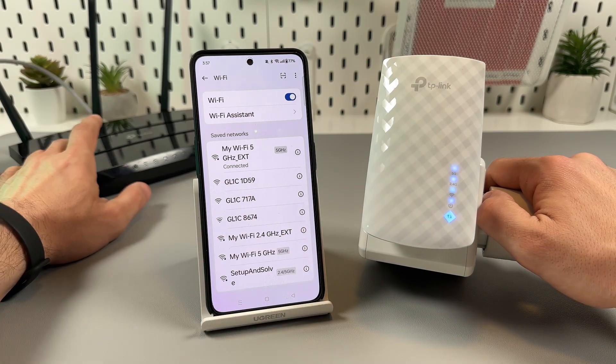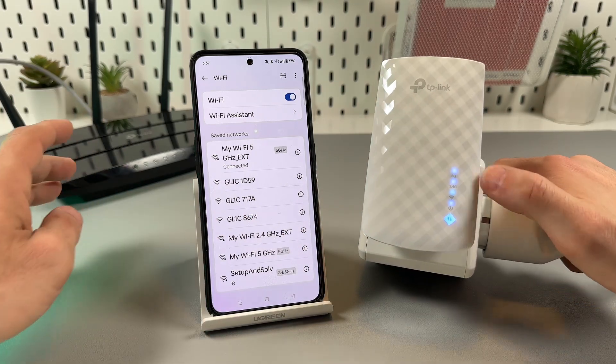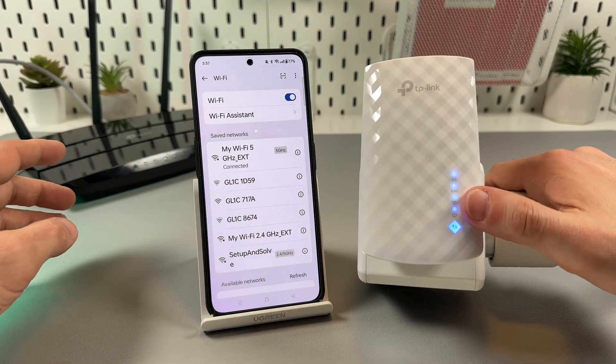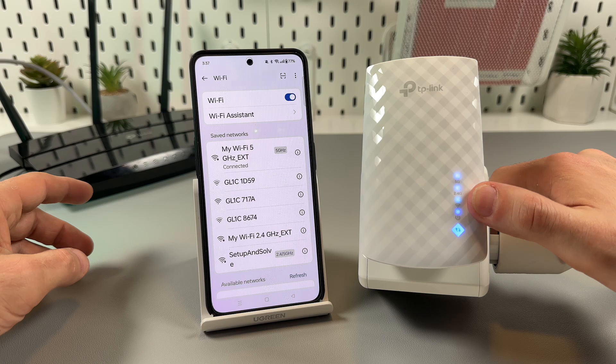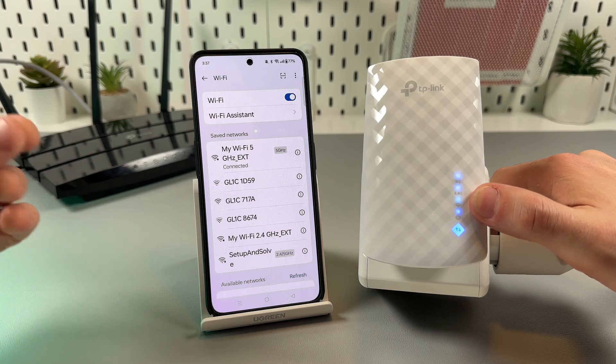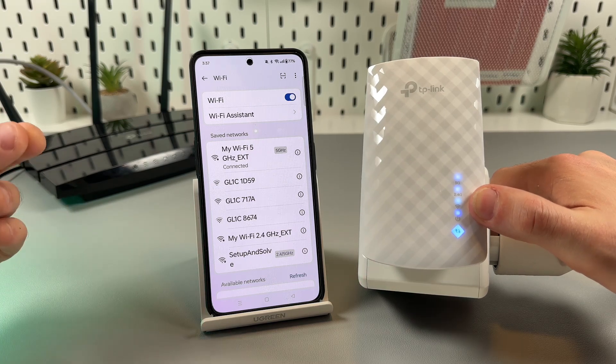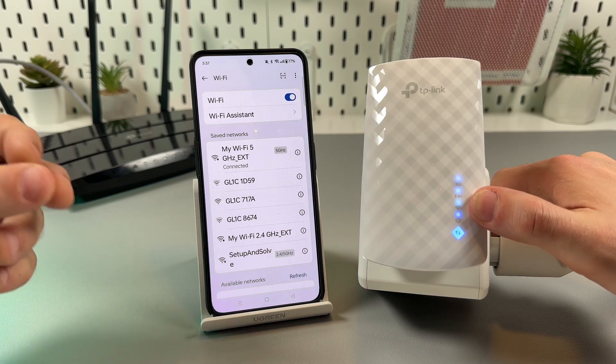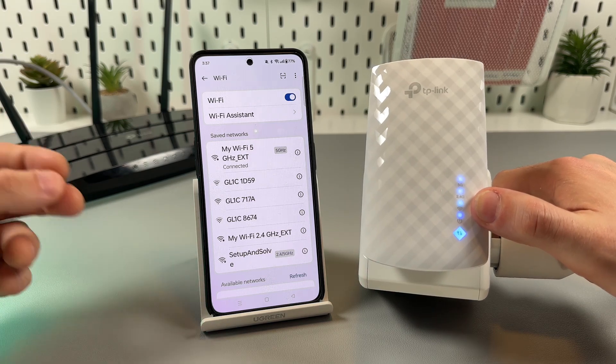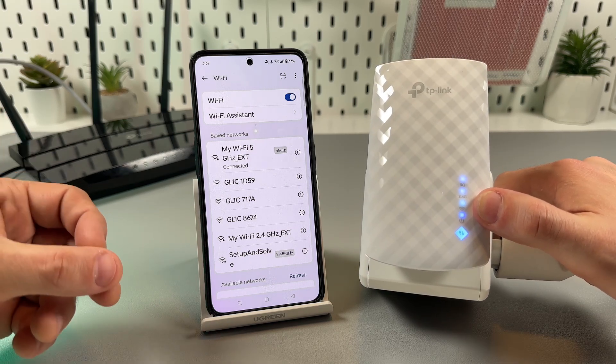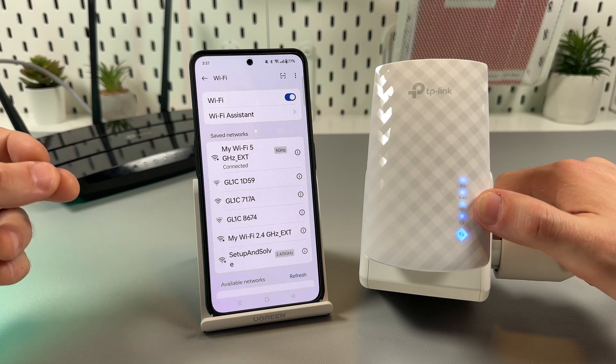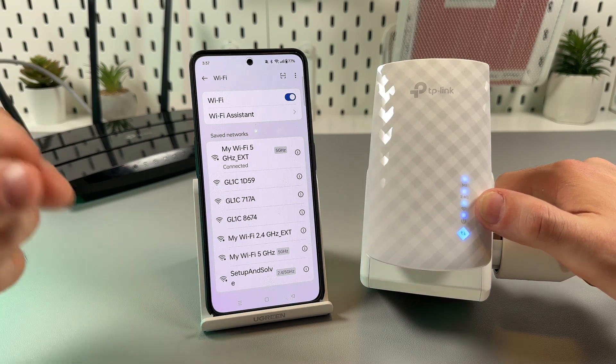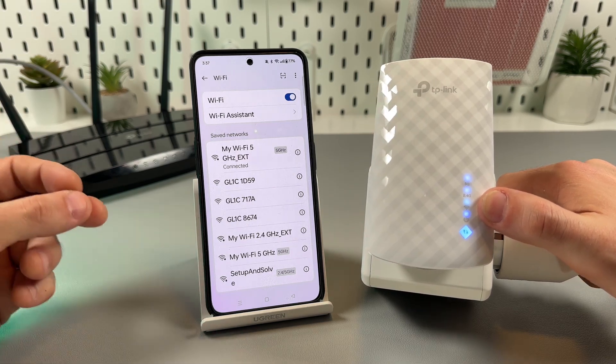After this you can relocate your extender somewhere between the router and WiFi dead zone, but make sure that the extender is still in the router's range. You can check the WiFi indicator - if it starts glowing red it means the signal is too weak and you have to move the extender closer to the router.